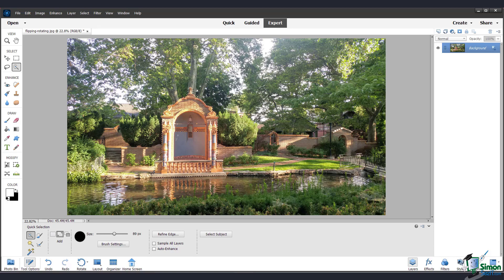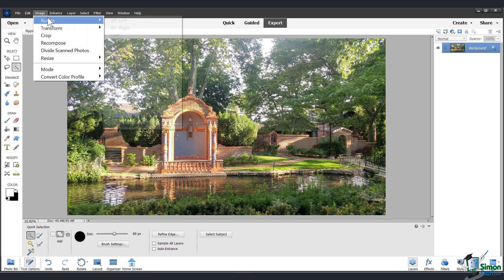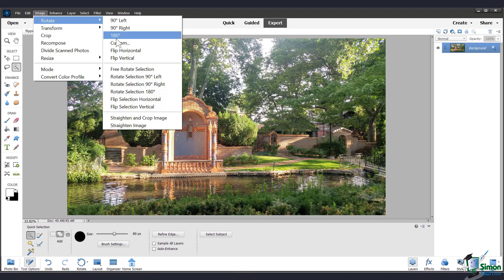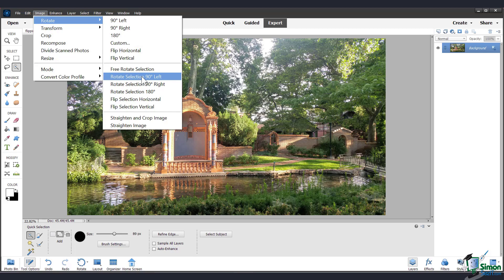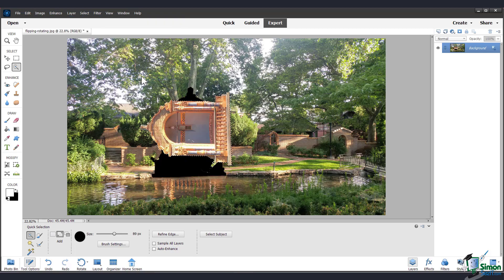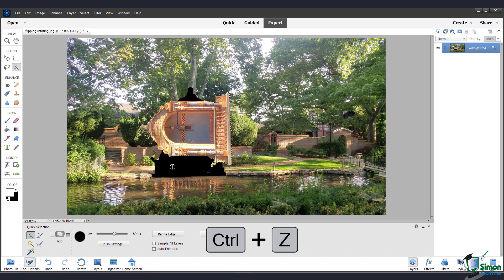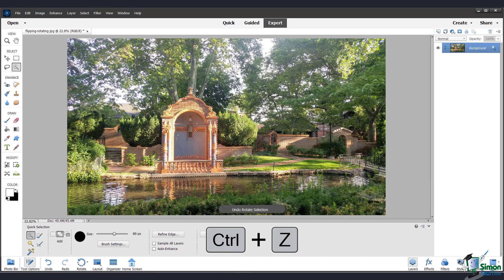If you go up to the image menu again, under rotate, now you have these options to rotate the selection and flip the selection. So this is what it looks like if I choose 90 degrees left. You can see that the selection has rotated and not the entire image. And you can also see the background peeking through. I'll use Ctrl Z or Command Z to undo again.